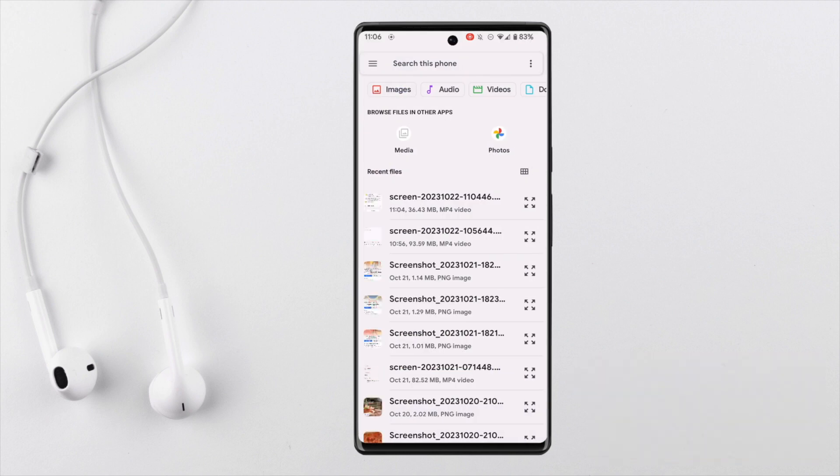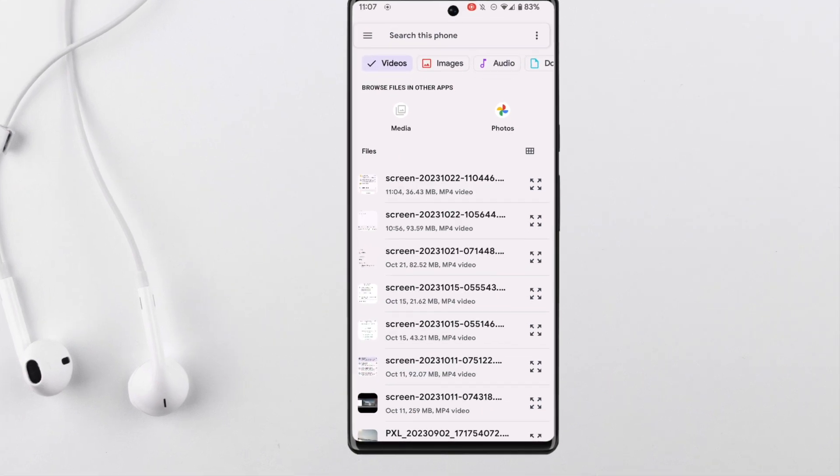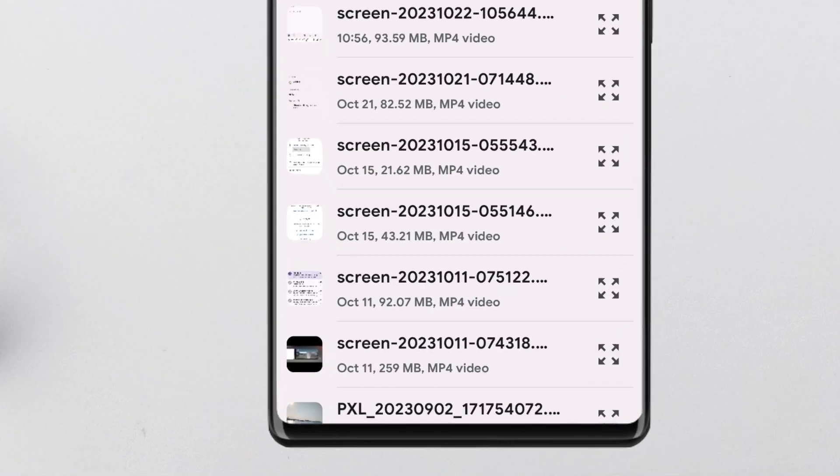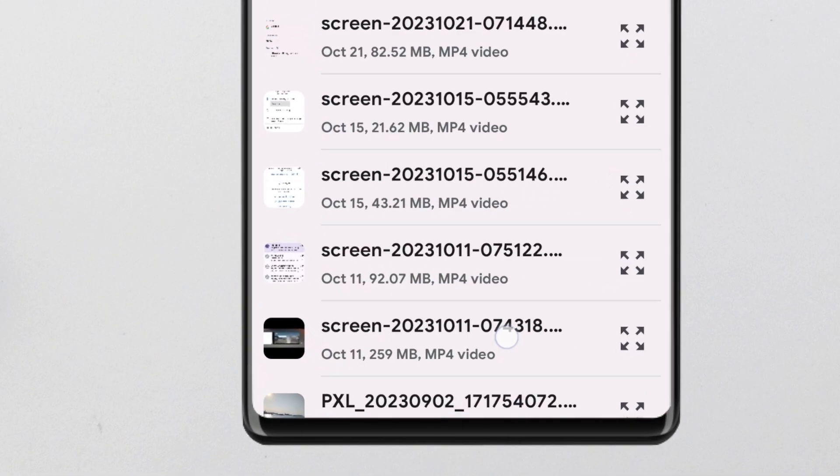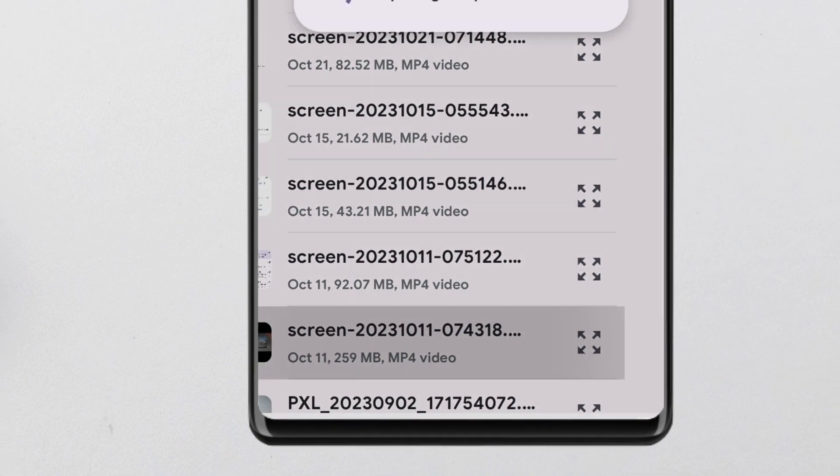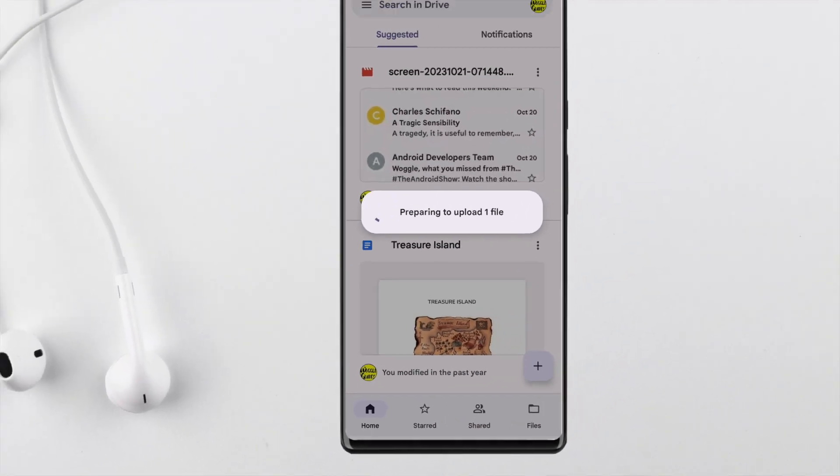This opens a view of all the available files on my phone. I'm going to sort those files by video and I'll choose this video which I know is larger than the 25 megabyte file size limit that Gmail imposes. That file then uploads.